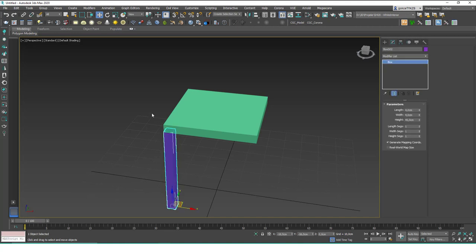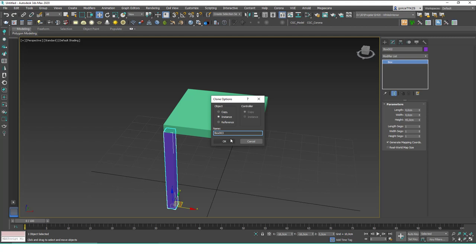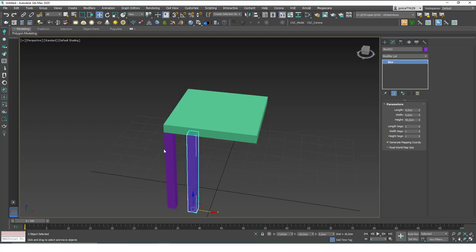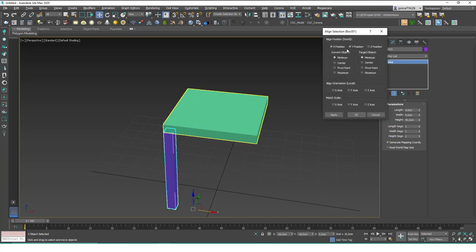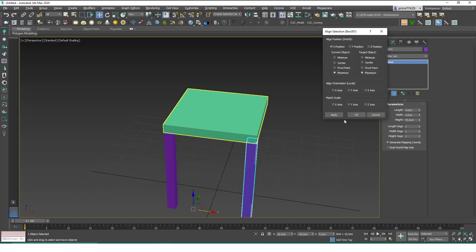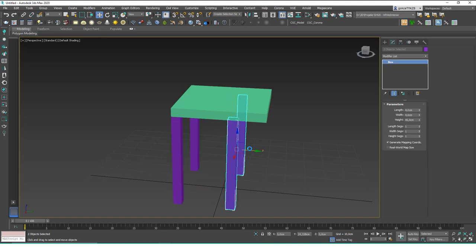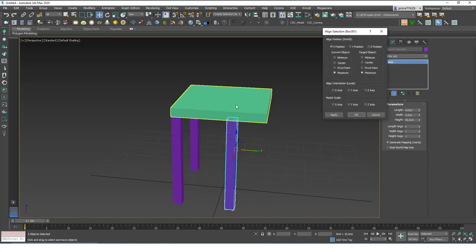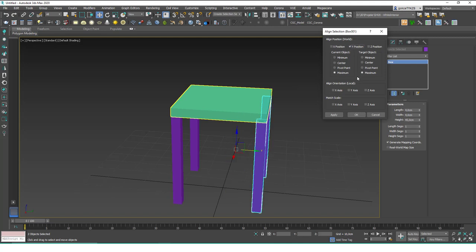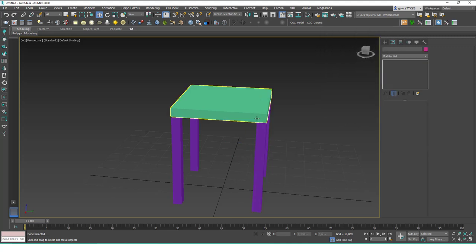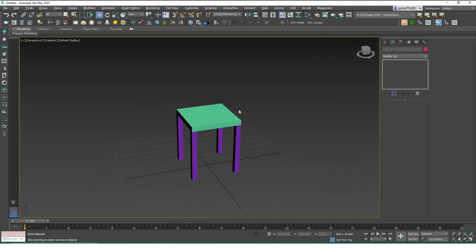You can also clone by right-clicking, going to Clone, and hitting OK — it creates a clone on top of the original. Now hit Alt+A, tell Max to move the object in the X axis, and move the maximum position to the maximum position. We've created the second box. You can do the same for multiple objects: select these two, hold Shift to create a copy, hit Alt+A, select the target box, move them in the Y axis, maximum to maximum.